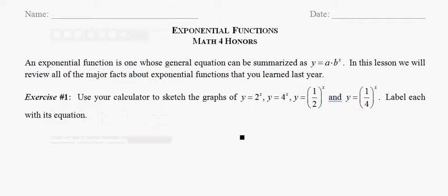Hi, welcome. My name is Kirk Weiler and today we'll be looking at exponential functions in math for honors. The assumption is, if you're doing this at the pre-calculus level, that you've been exposed to exponential functions a number of times. We will be reviewing some of the basics but moving through them quickly, since the baseline assumption is that you've probably studied exponential functions in your Algebra 1 and Algebra 2 courses.